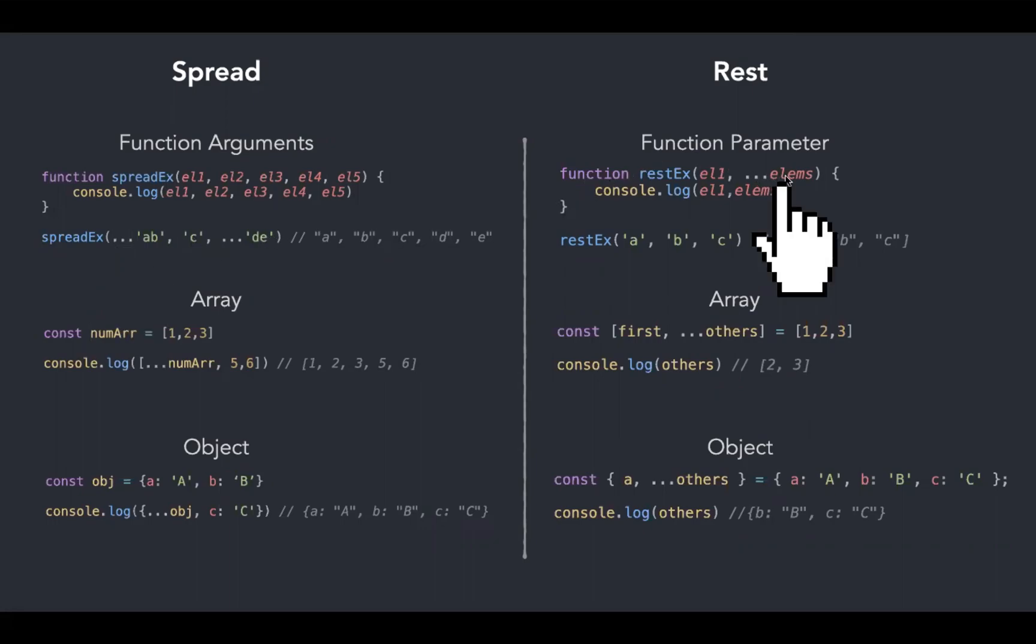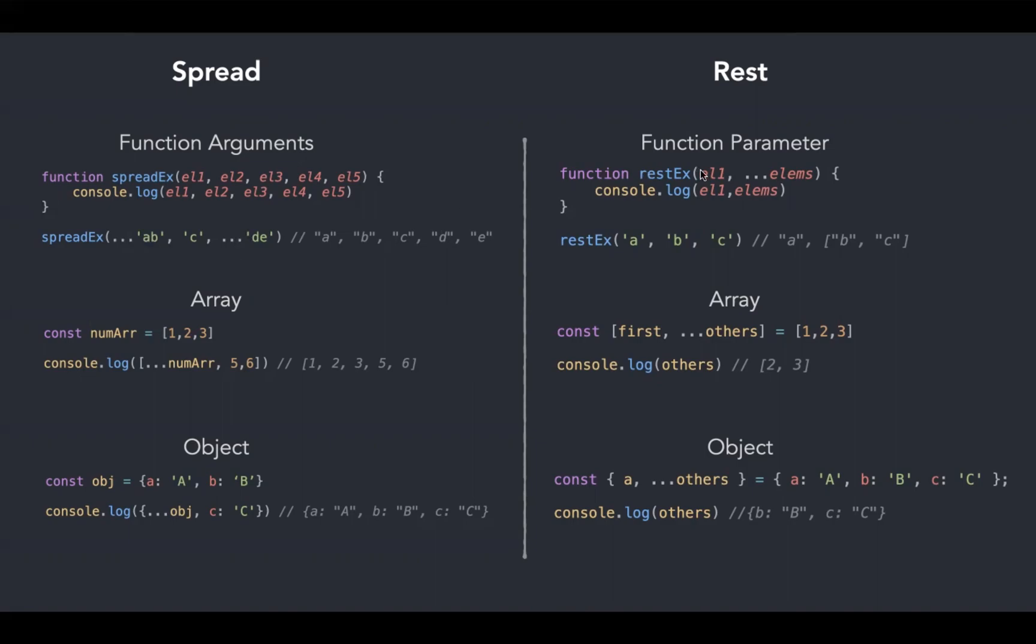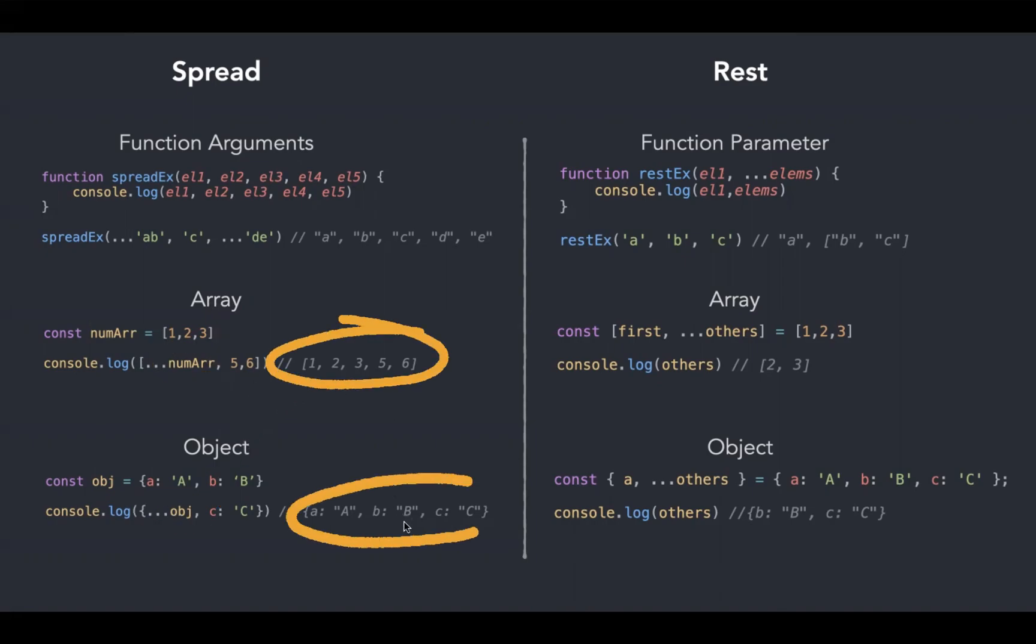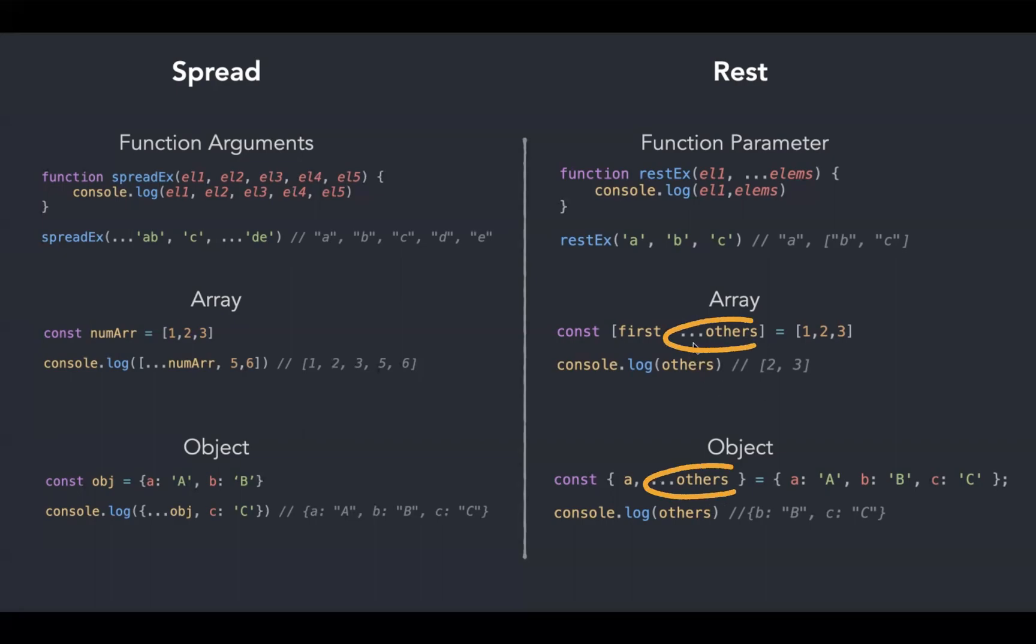We can add multiple spread operators like this. In the case of rest, we can use only one, and that too at the end. In this array and object example, I am using spread operator to copy and create a new array or object, while on the rest side I am using rest operator along with destructuring to form a single collection from multiple elements.